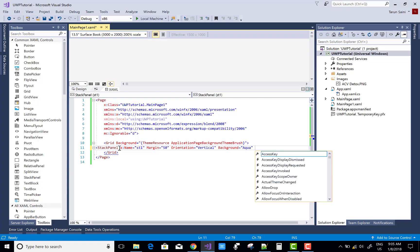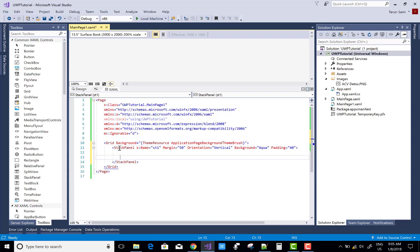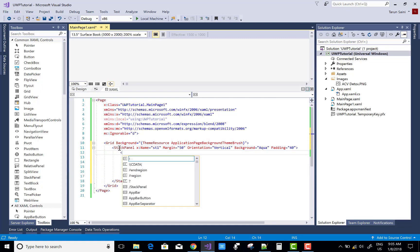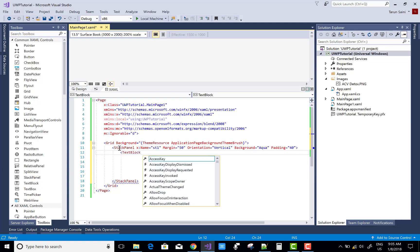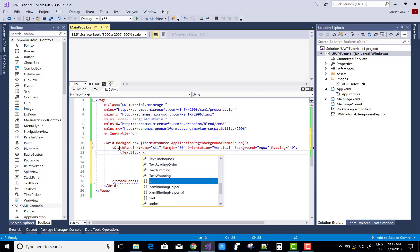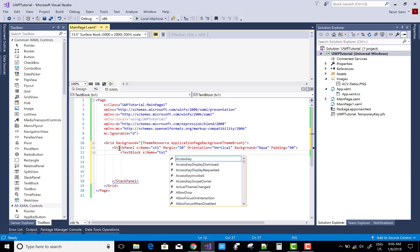The radio button control is used where you need a single selection, like for gender or marital status. You can also use it to select colors and change text based on single selections. Here is an example where you can change the foreground color of a text block using a single selection radio button.